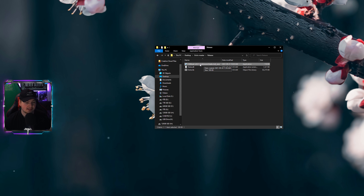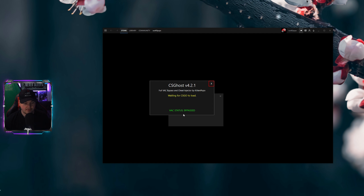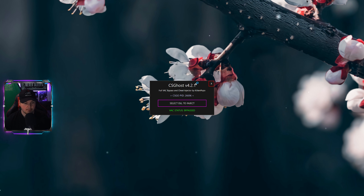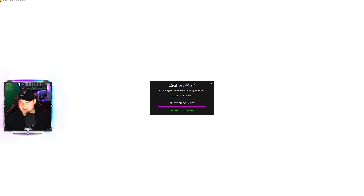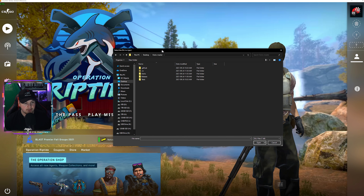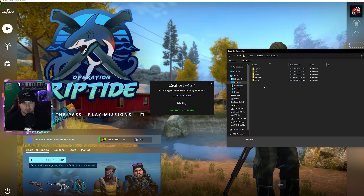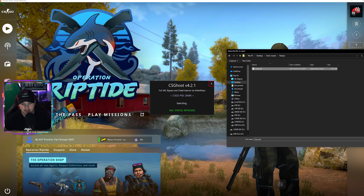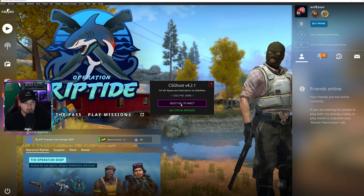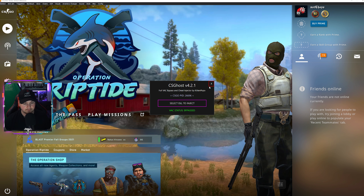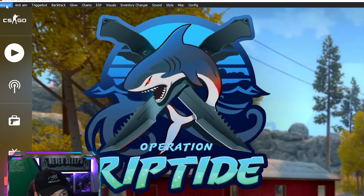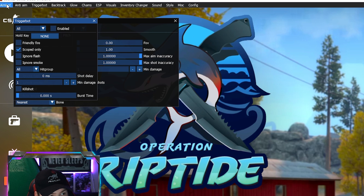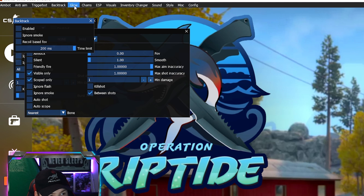With this DLL, you can use CS Ghost version 4.2.1 or your own injector. I like the VAC bypass in this one, so we're going to start it up. As you can see, VAC has been bypassed. We're starting up the game — minimize out of Steam and wait for it to start. All you have to do is select what cheat you want to inject, go to Release, select the Osiris DLL, click Open, then Continue.